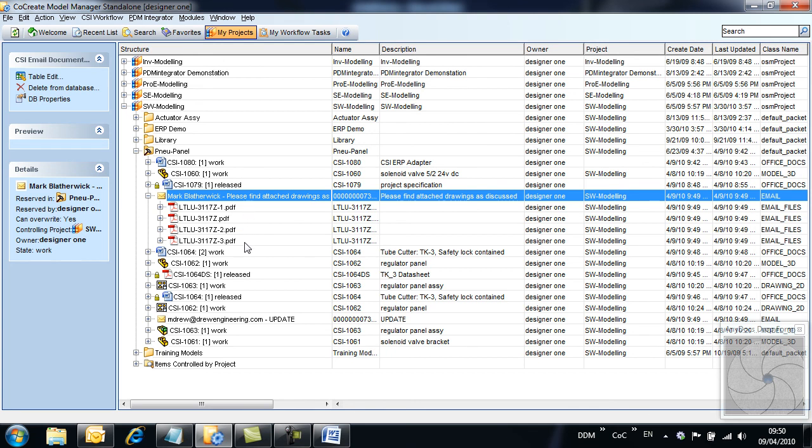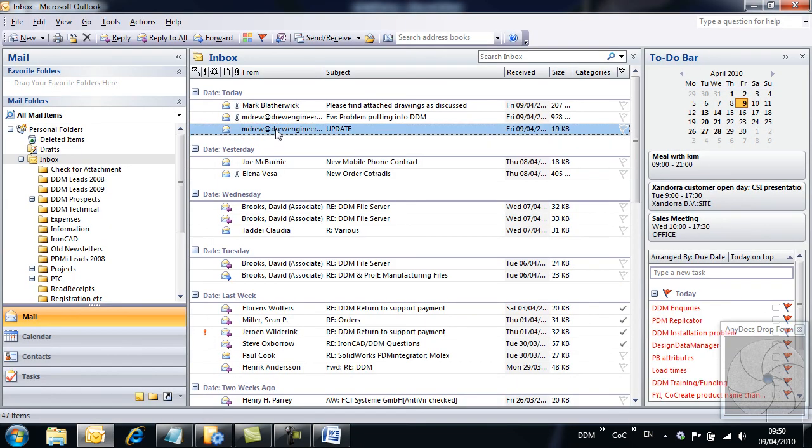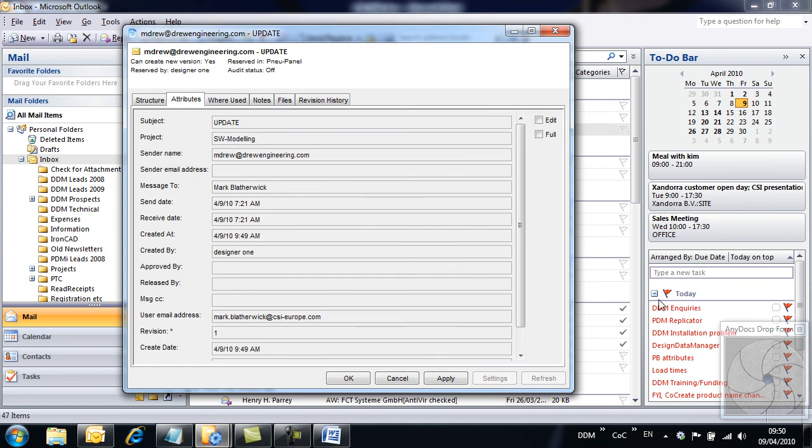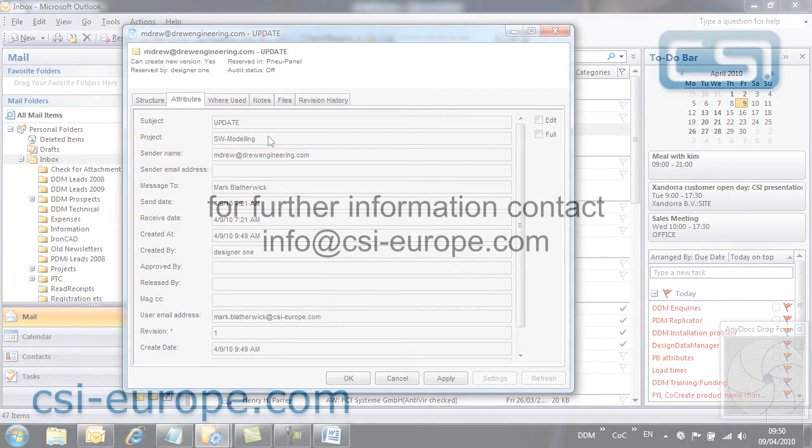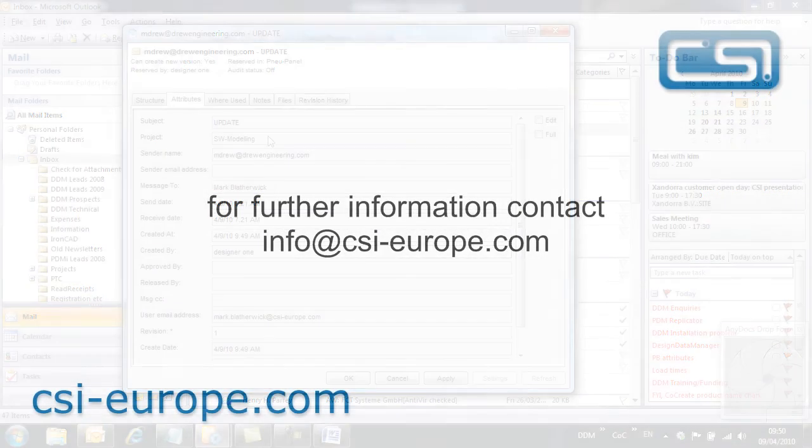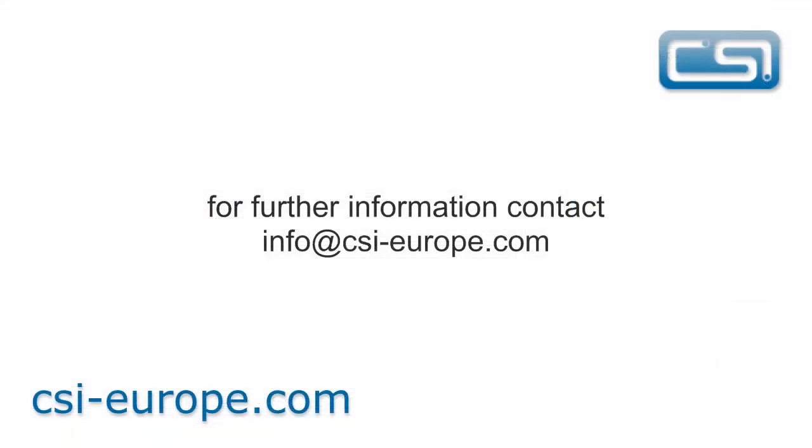Each email is unique. This means that if another member of the project team has been copied in on the email and then attempts to store it to Model Manager, the properties of the original email will open. A new copy will not be stored. PDM Anydocs extends the use of Model Manager to bring critical documentation under control, easing the path to compliance with quality standards.